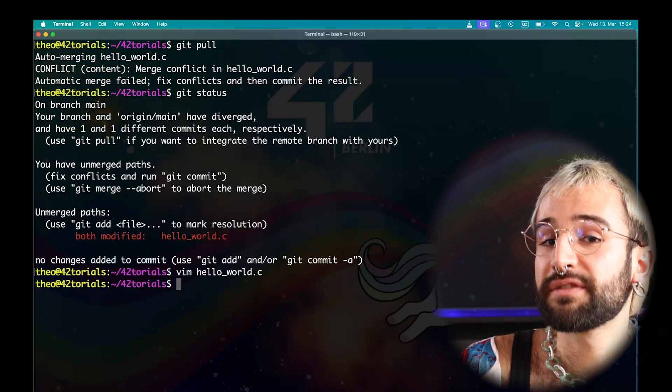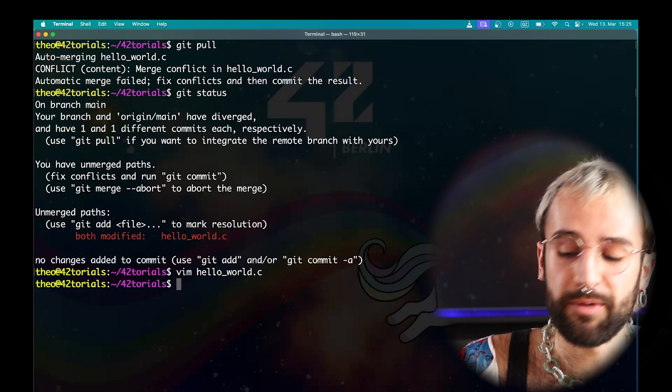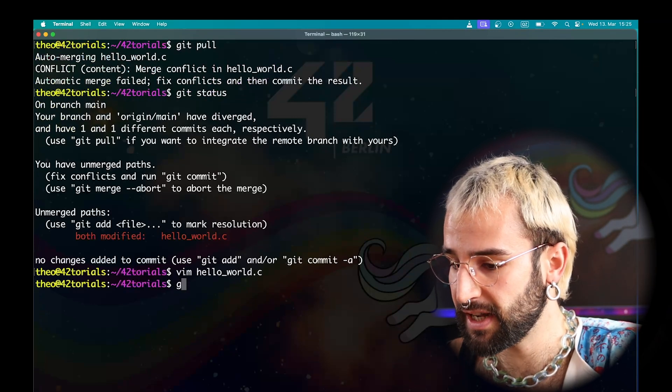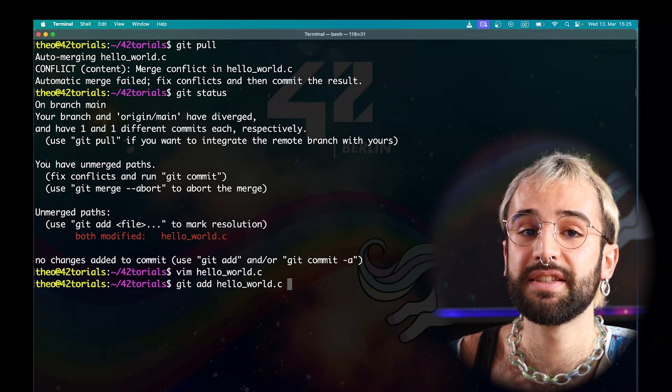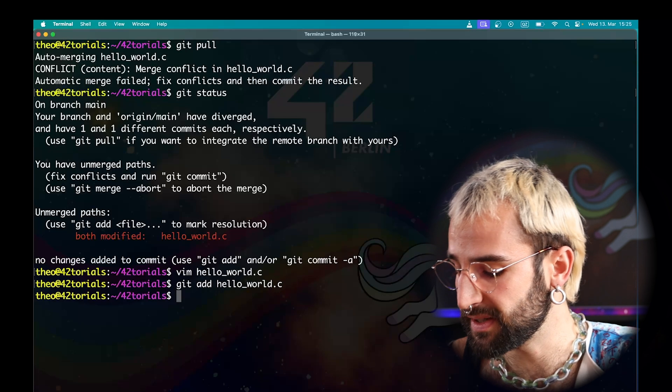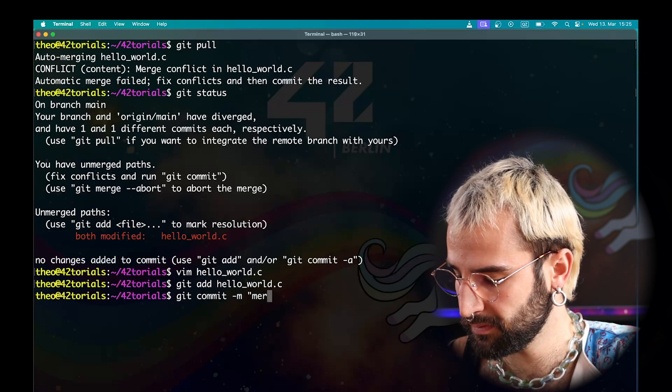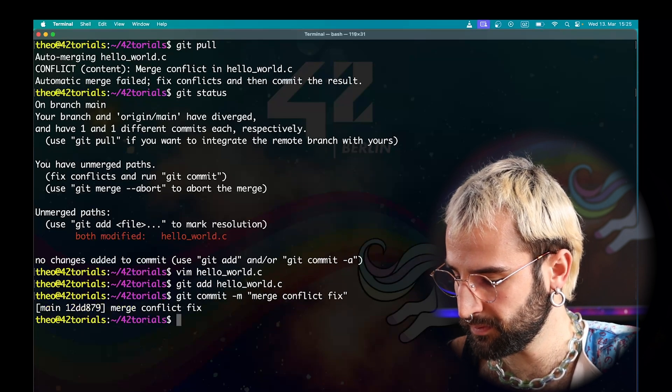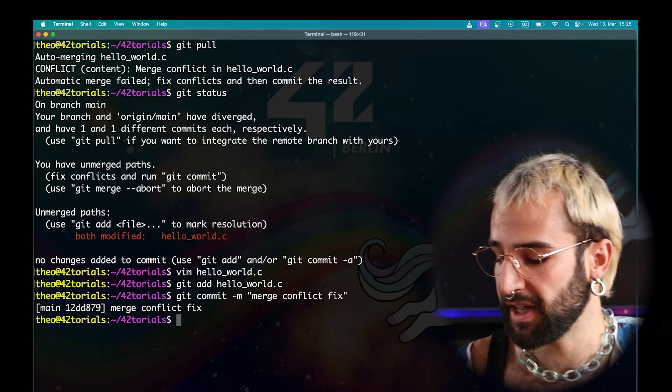This looks good. Save your modifications. Now that you've modified your files, you need to commit them again. First, add the files to the commit. Add a relevant commit message. And that's it. You can now push your modifications.